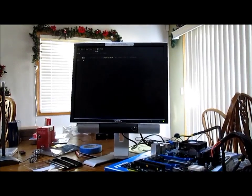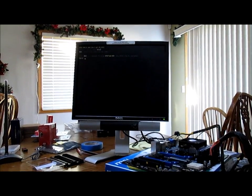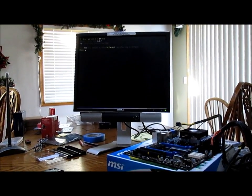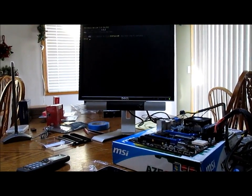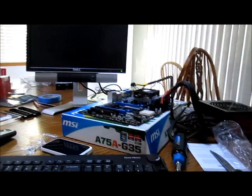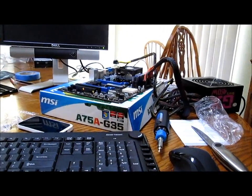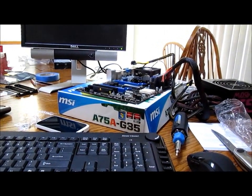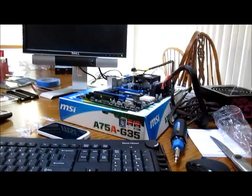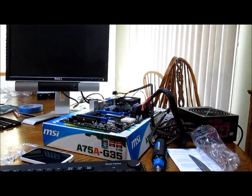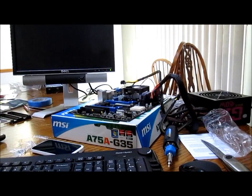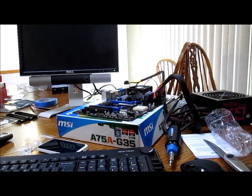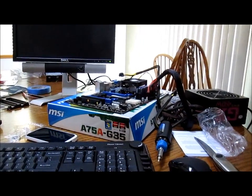So it came up with that screen, so that lets us know we're good to go. There are no problems with the core components, which is really good. So now I'm going to disconnect the power supply and put it in our Thermaltake V3 Black Edition case.